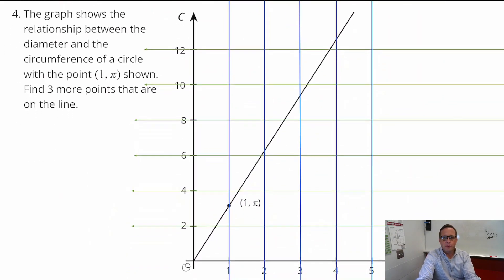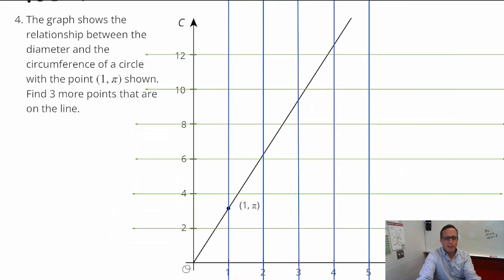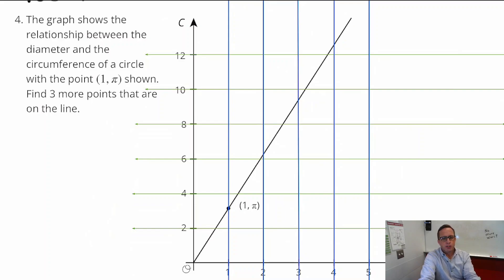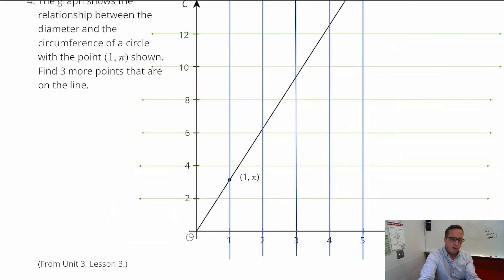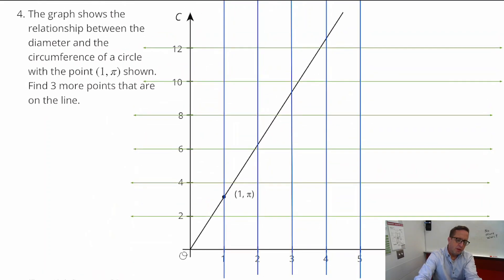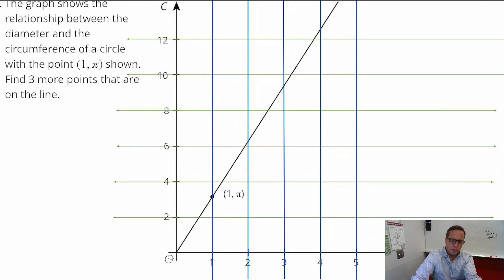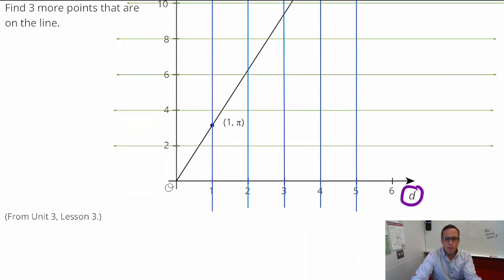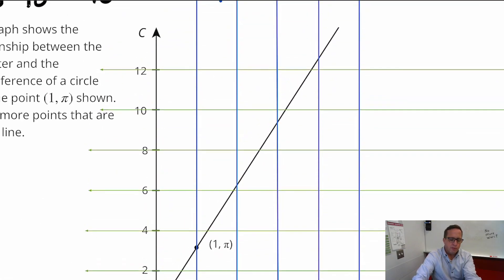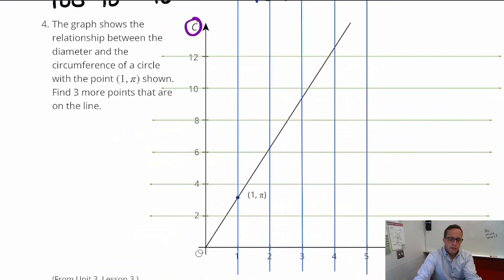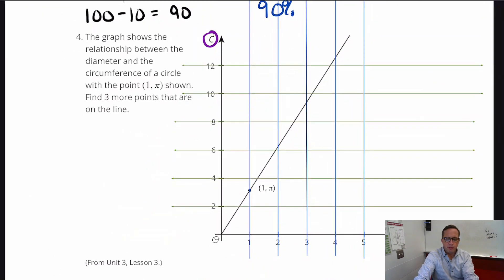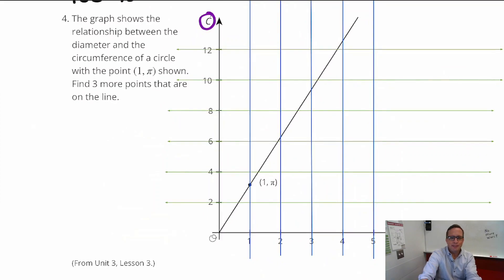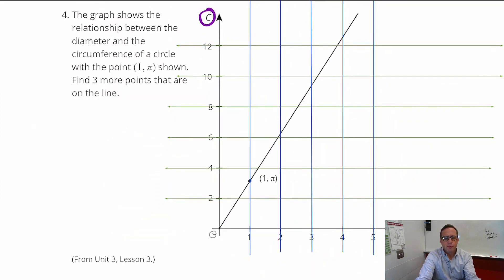Moving on — I drew some grid lines for number 4. The graph shows the relationship between the diameter and circumference of a circle, with the point (1, π) shown. The x-axis is the diameter and the y-axis is the circumference, but we're using d and c instead of x and y.